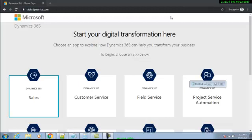Hello guys, good morning, good afternoon, good evening. Today I'm going to show you how to do a sign up for the free trial version for Dynamics 365 CE. You have to go first to this URL: trials.dynamics.com.